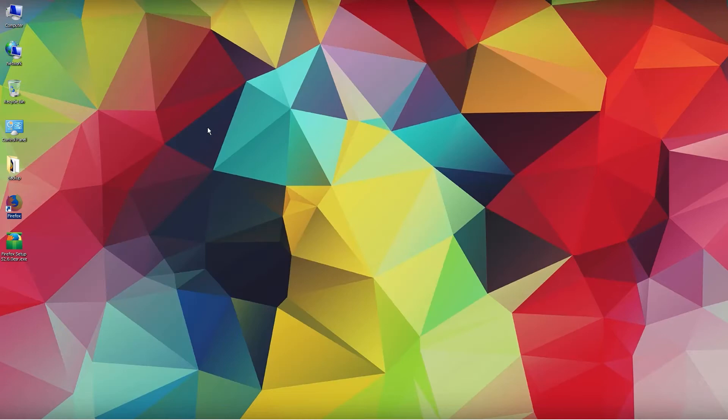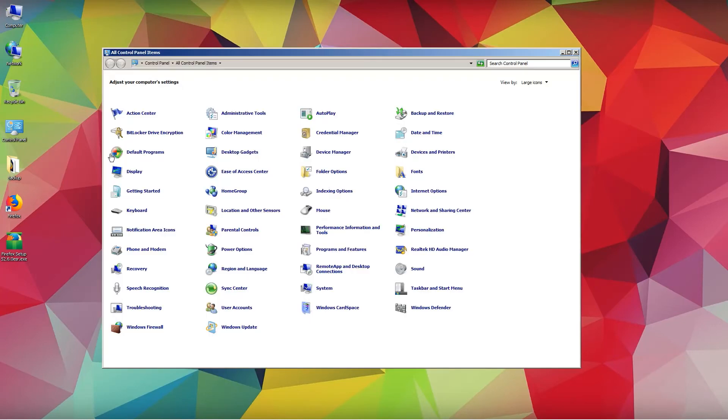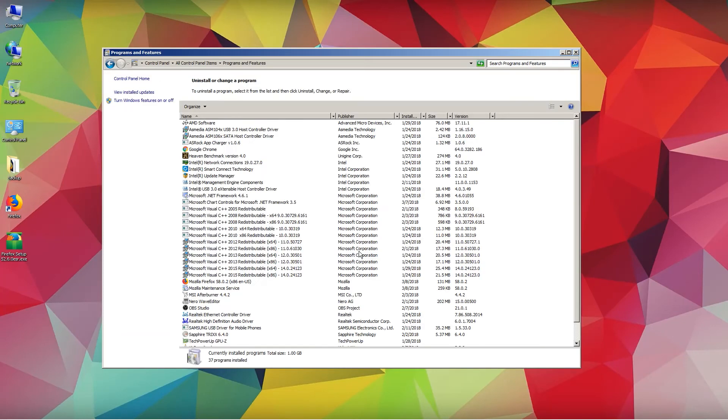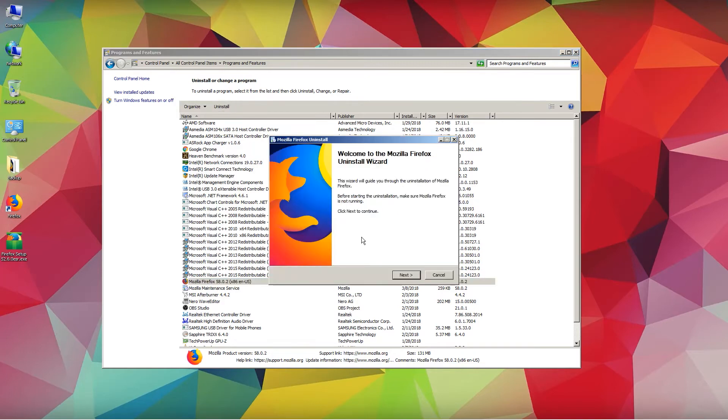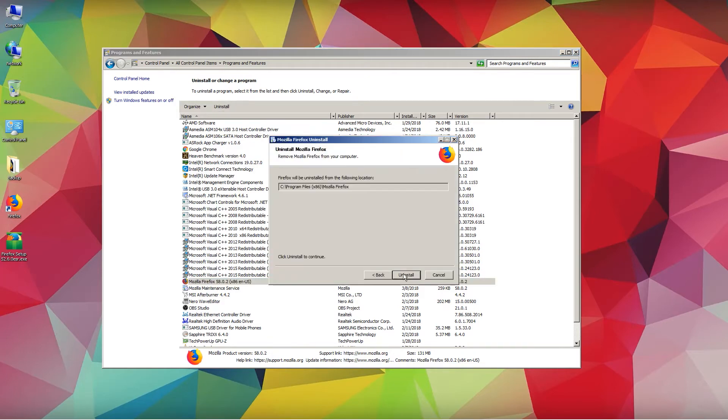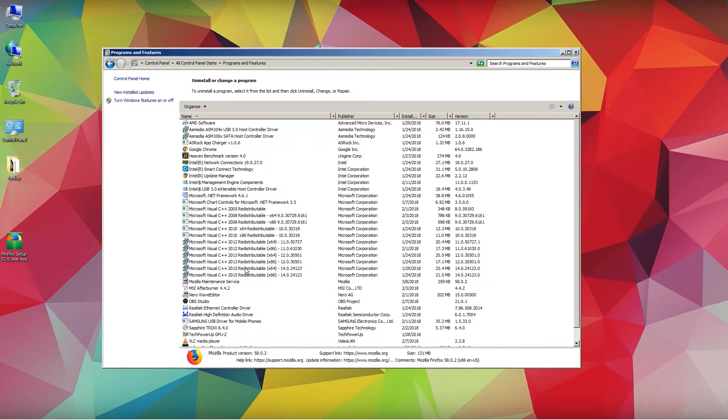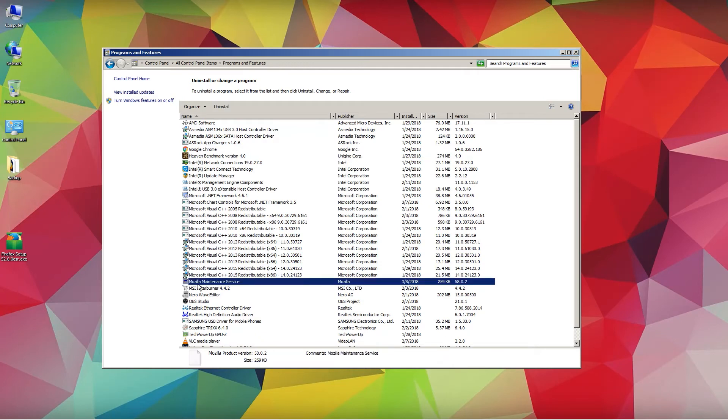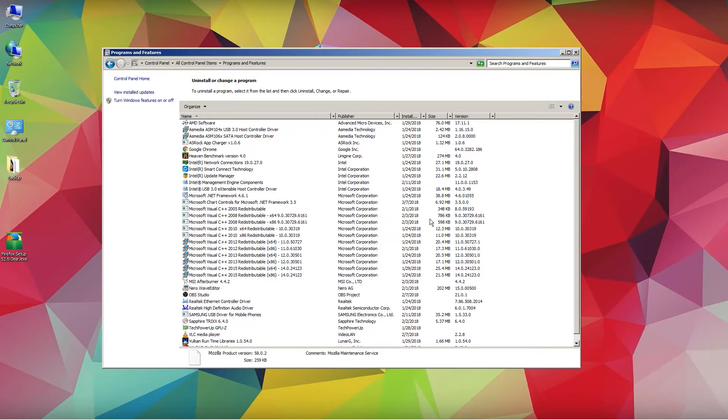Let's close this. As you can see we have here already the box with the Firefox setup 52.6.0 ESR. First of all we want to remove the old version, so let's click on Control Panel and then we want to go to Programs and Features. Click on the old Firefox and uninstall it. Also the maintenance service - it has already been uninstalled.